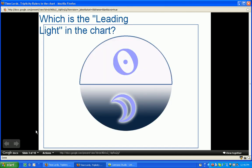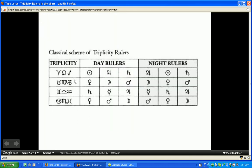Let's say the sun is below the horizon in my chart, making it a nighttime chart, and the Moon is in Sagittarius. We would go to the night rulership. Jupiter would rule the first 28 years — Moon is in Sagittarius in the fire triplicity — the Sun would rule the second 28 years, and Saturn would rule the third 28 years. You would do the same with any chart and any sign: if it's a daytime chart, use the order of the day rulers; if it's a nighttime chart, use the order of the nighttime rulers.